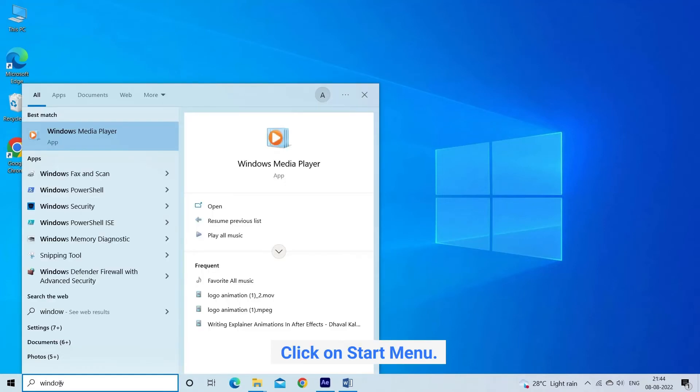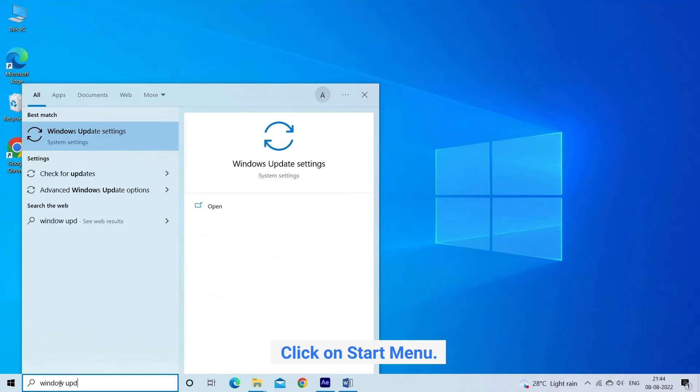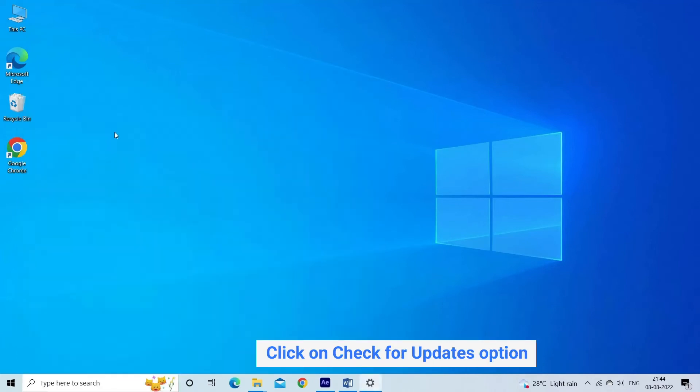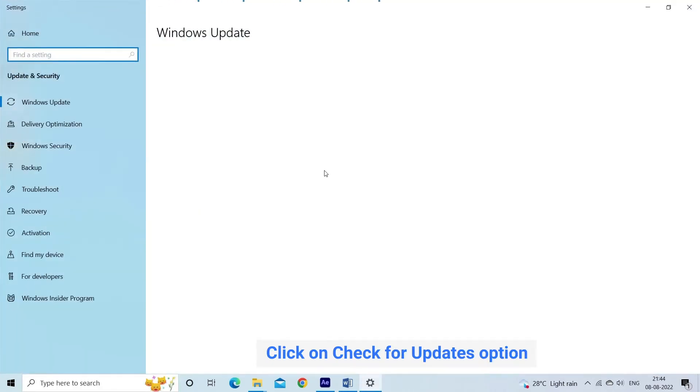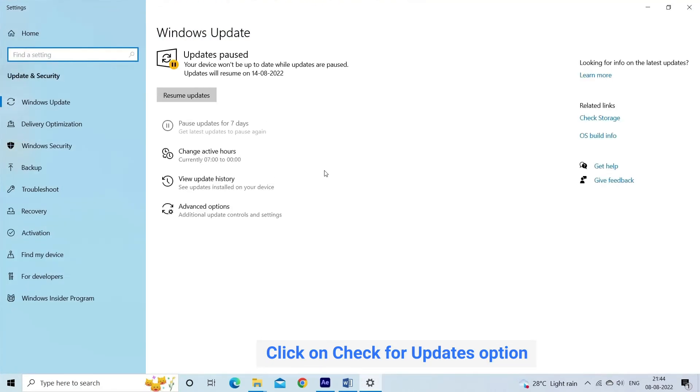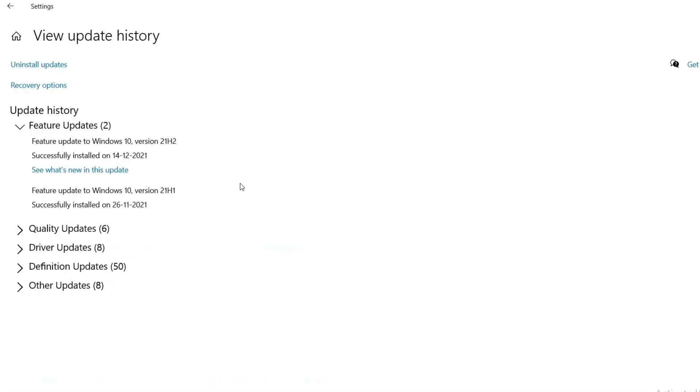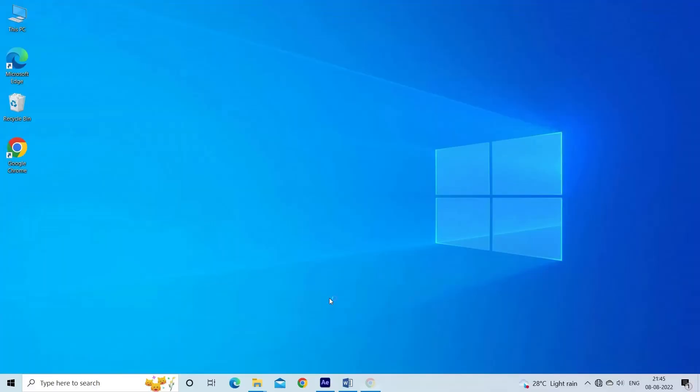Click on Start Menu. Search Windows Updates. Click on Check for Updates option and grant permission if you find one. Follow the on-screen instruction to finish the update. After installing the update, restart your system and check if the problem is fixed.